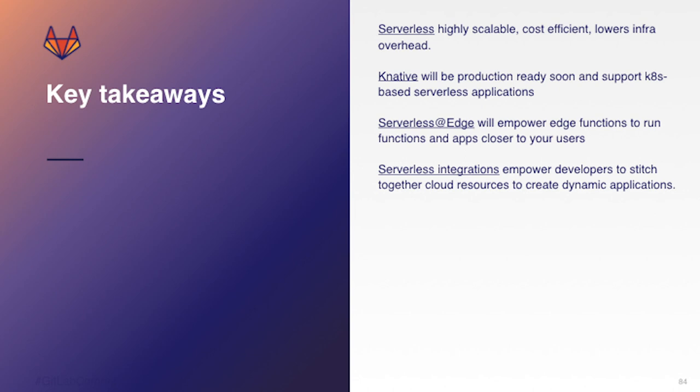We talked a little bit about Knative. I'm excited that it'll be production ready soon. And if you're using Kubernetes already, it might be a solution for you to look into to deploy serverless workloads to your Kubernetes clusters.